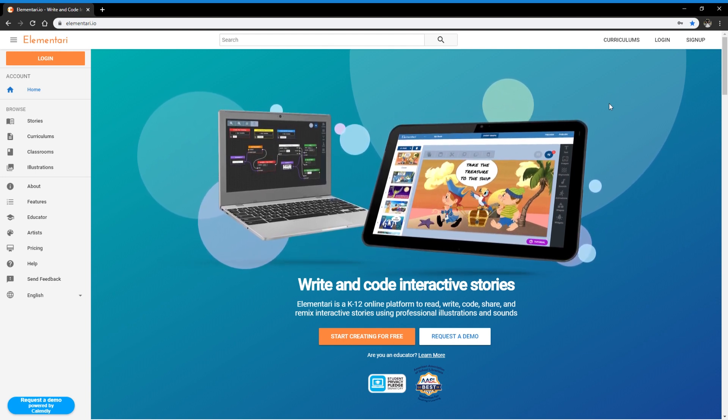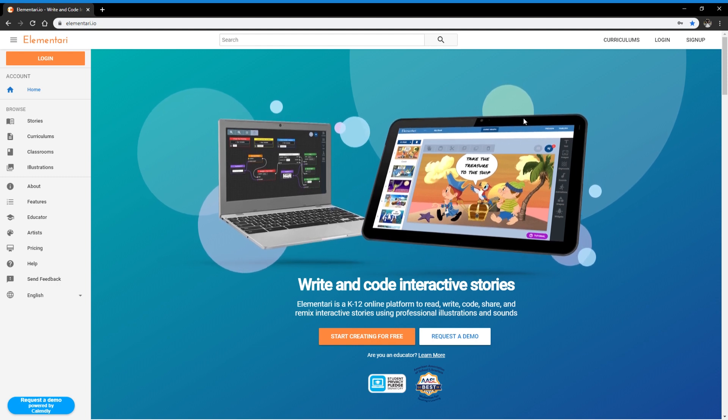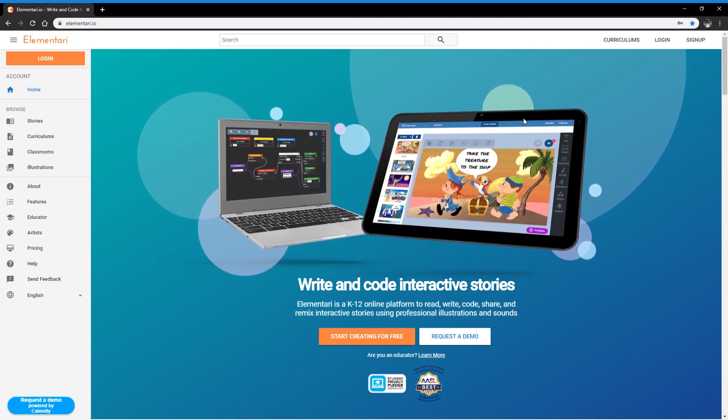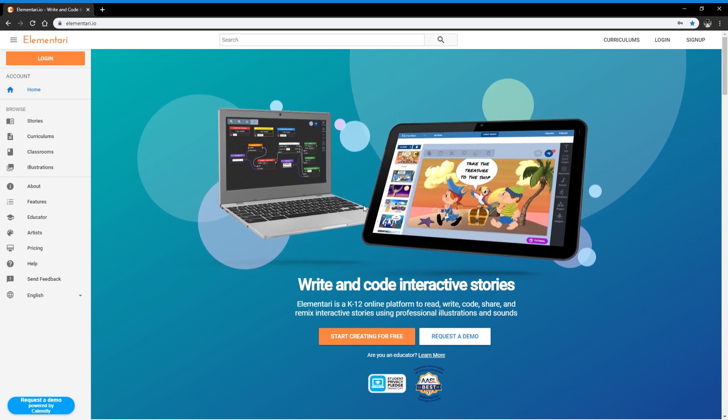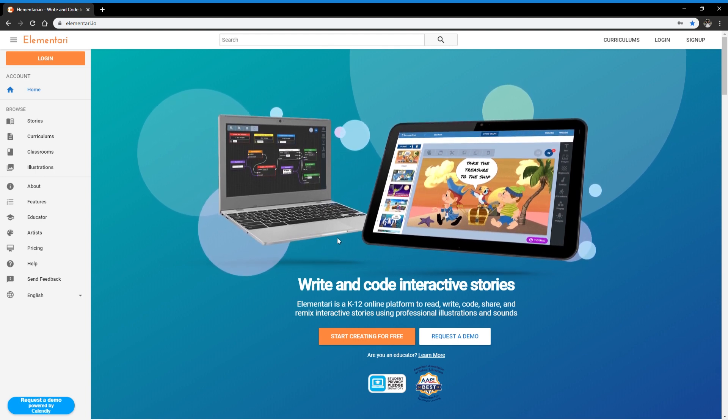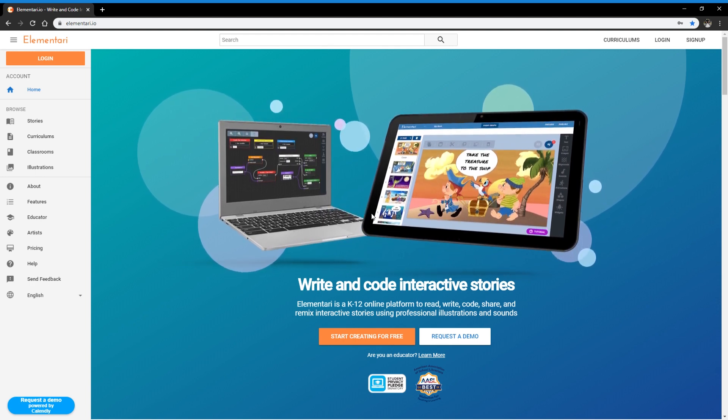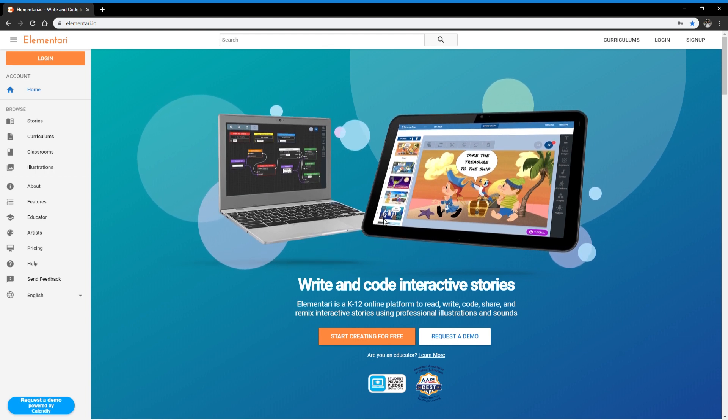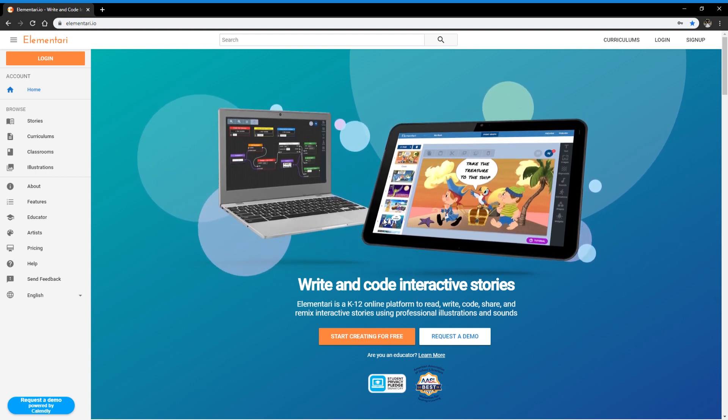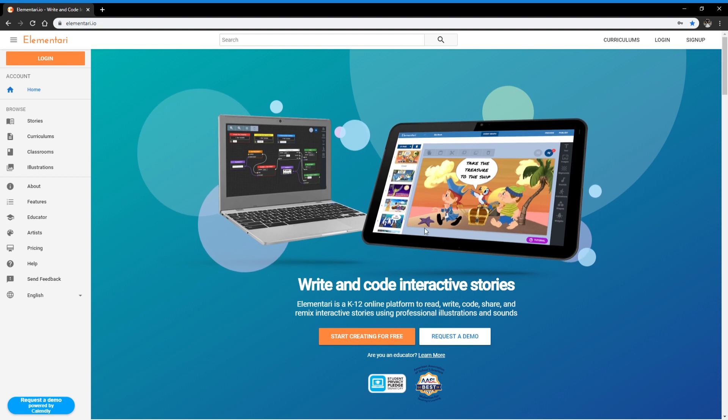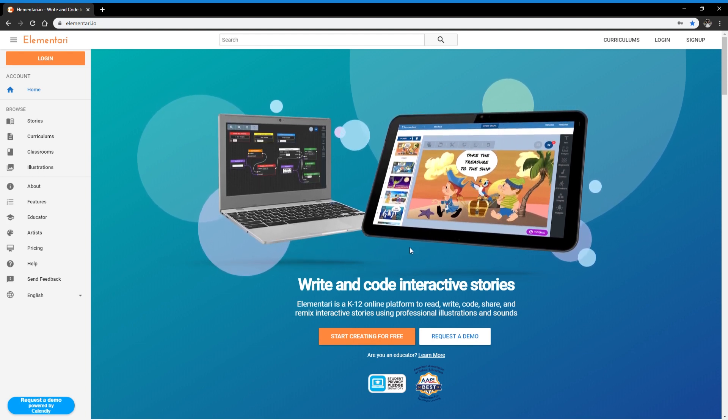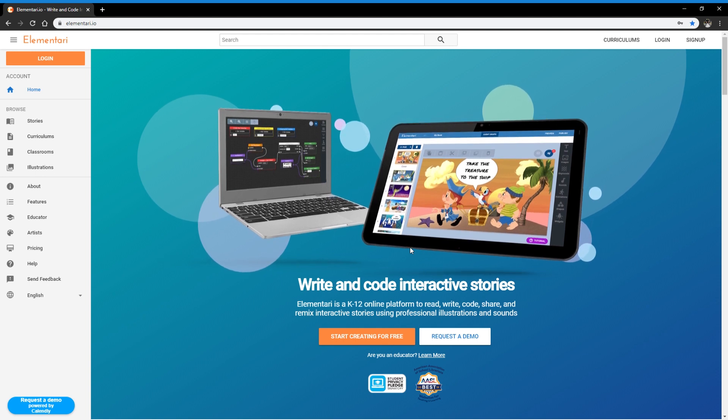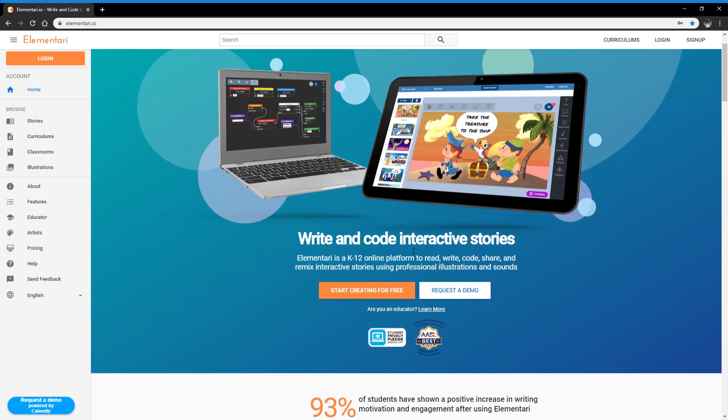Before we begin, I'm going to give you a quick overview of what Elementary is and how it could be used in your classroom. So first of all, Elementary is a platform, so it's online. You can access it on computer, tablets, Chromebooks, anything that has internet access, and you can write and code interactive stories using professional illustrations and sounds.